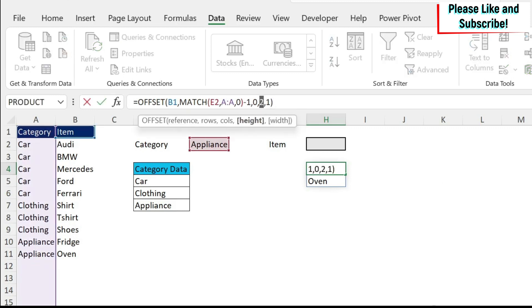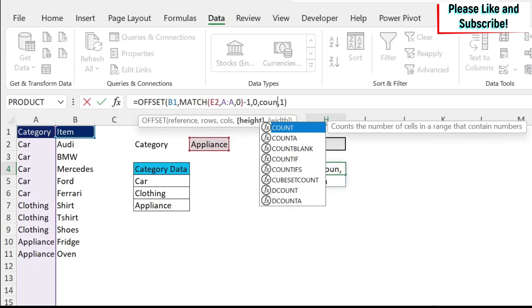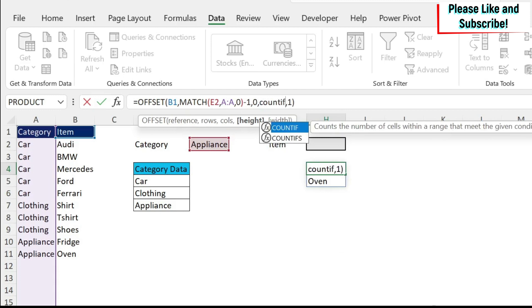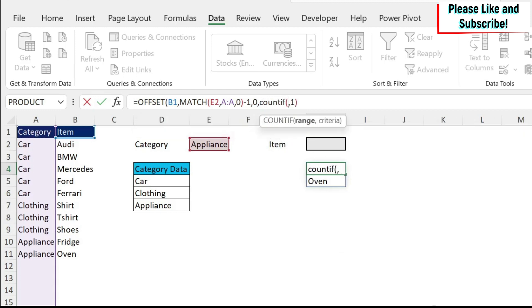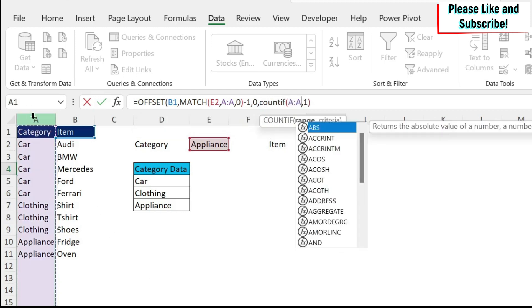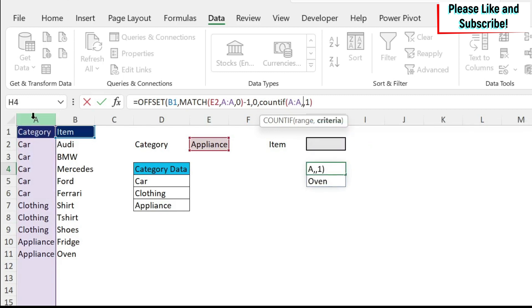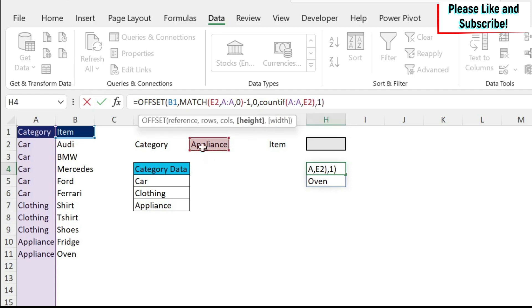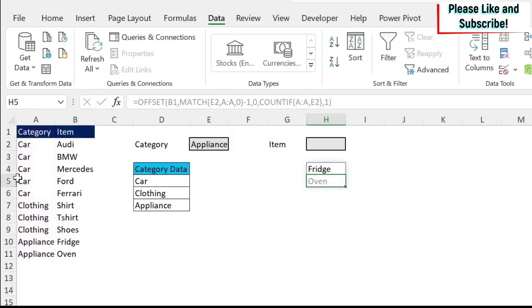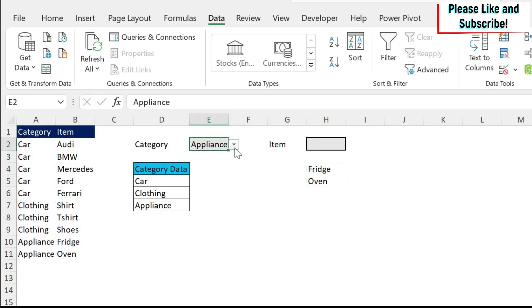I can replace this two with a count if formula. So we do count if, my range is my column A, then comma. What is my criteria? My criteria is appliance. Then I can close the parentheses. So I'm going to count how many appliances I have, and I'm going to return the number of elements. Same for closing, same for car. So we do enter. This works obviously.